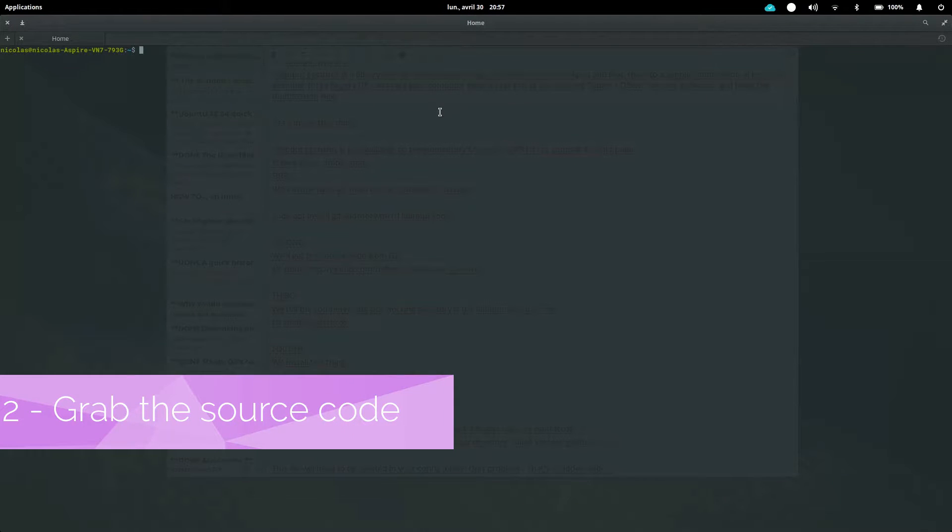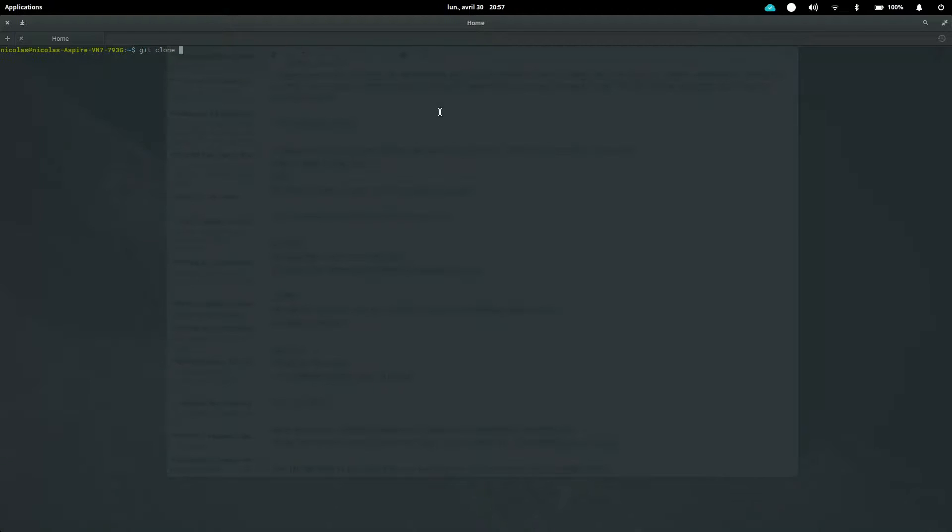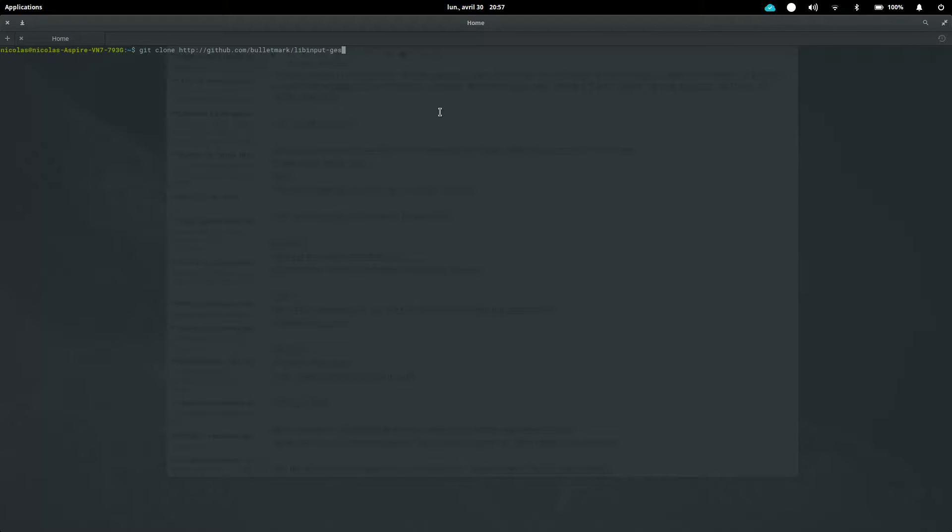Second, we'll just need to get the code from git. So what you're going to type in your terminal is this command: git clone http://github.com/bulletmark/libinput gestures. This command just tells git to clone the repository on your system.